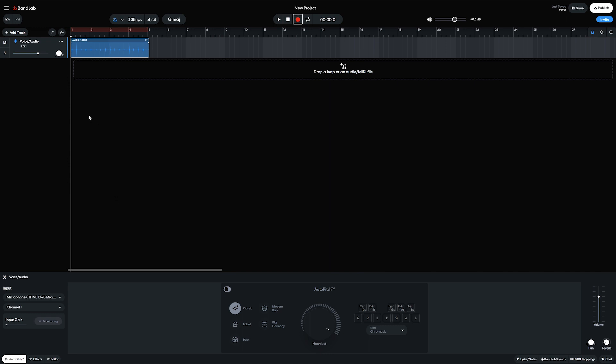With the audio track, we have simple controls for mute, solo, volume control, and panning along the left hand side.